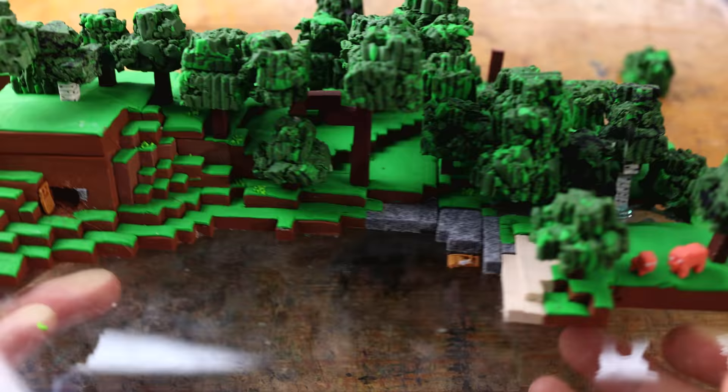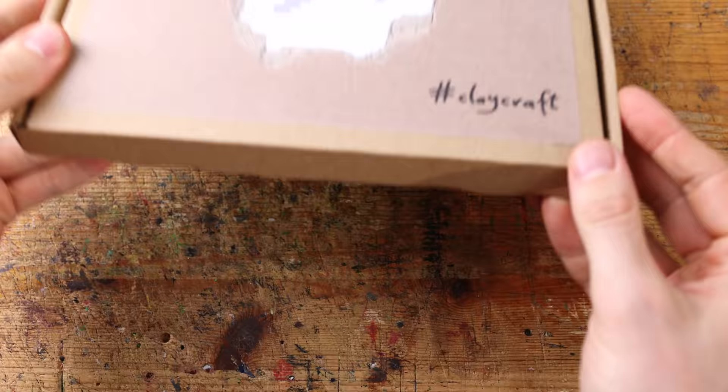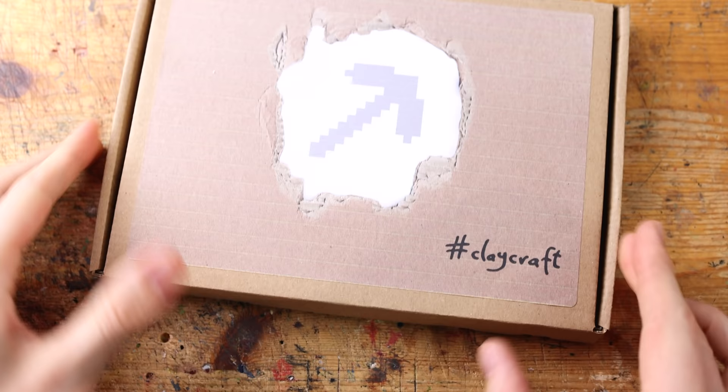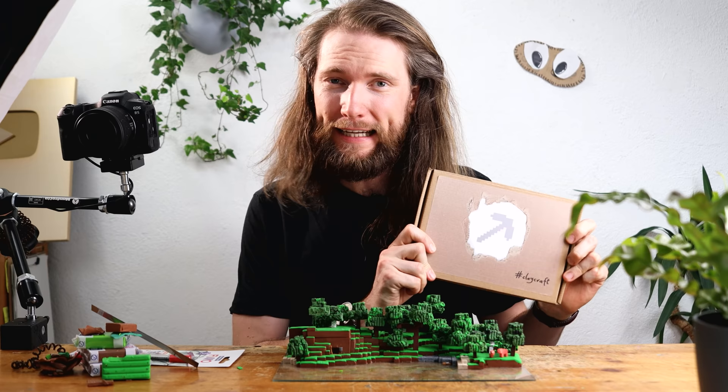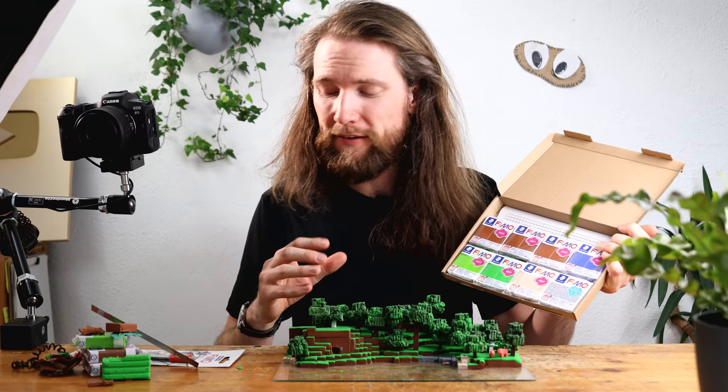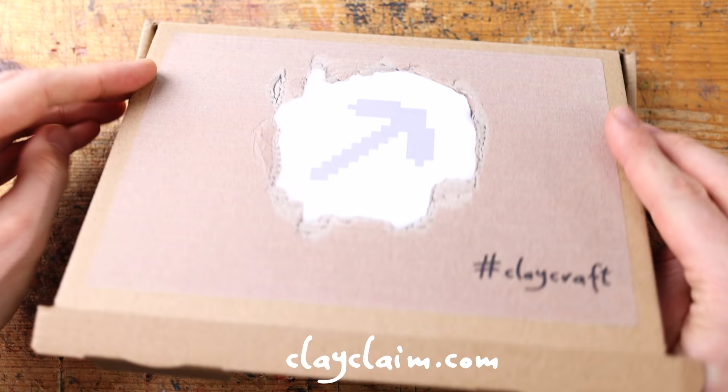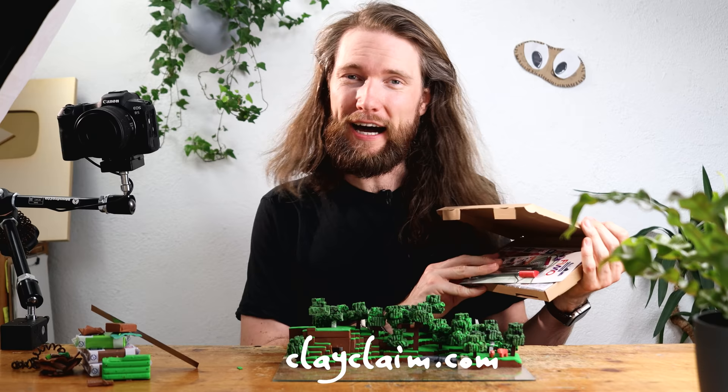Polymer clay and Minecraft is a beautiful combination. I've created so many dioramas. Now you can join me with the crafting process. We have the clay craft set on clayclaim.com. It comes with the most frequent colors I use for my Minecraft dioramas plus the special blades to cut the typical Minecraft blocks. Go check it out and get the clay craft set.